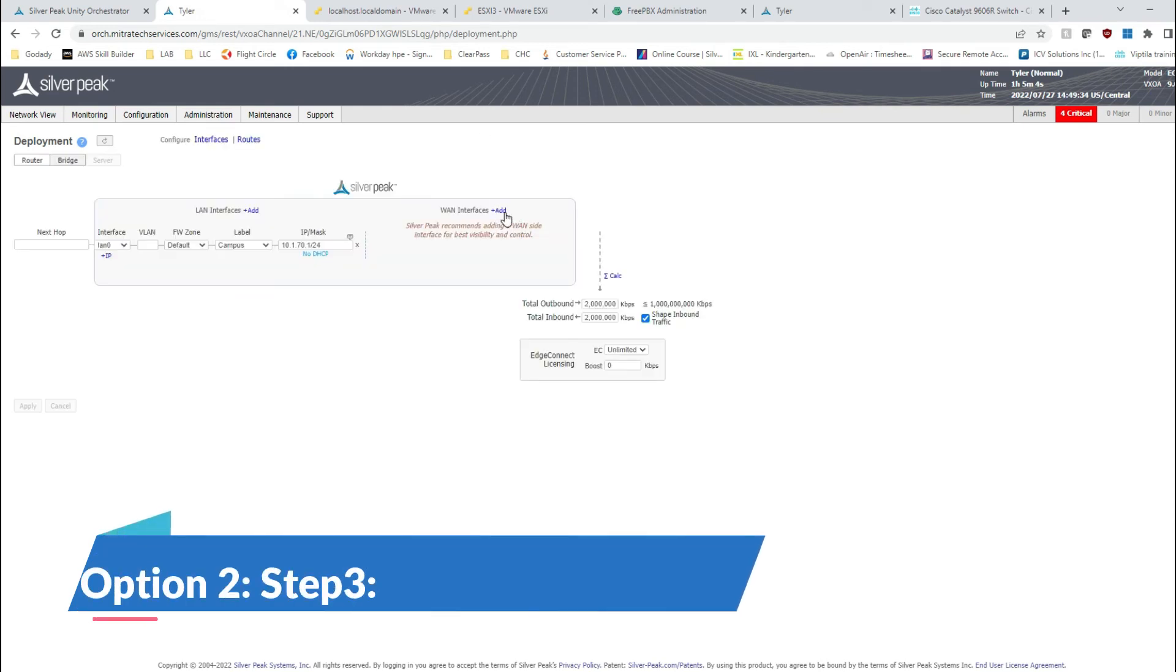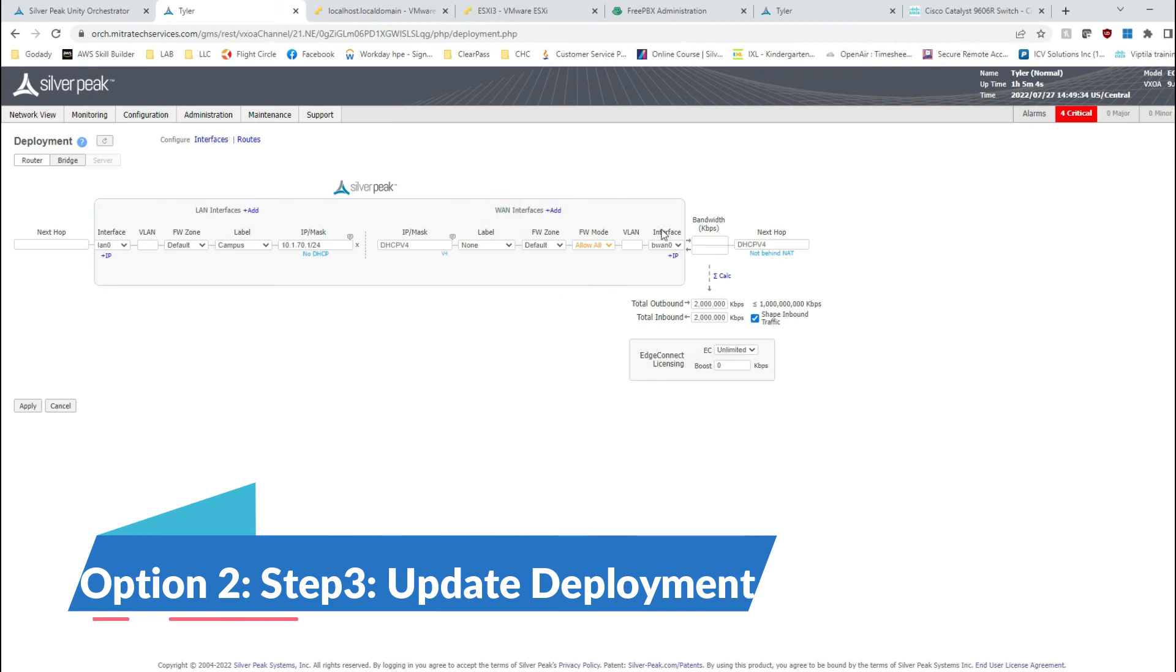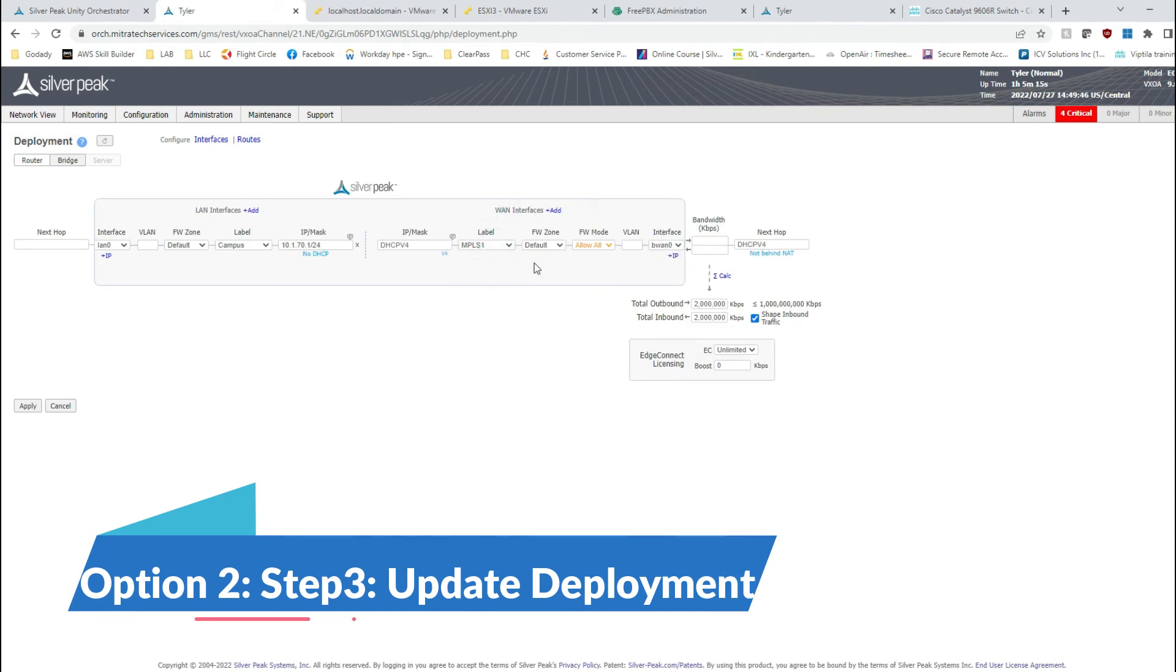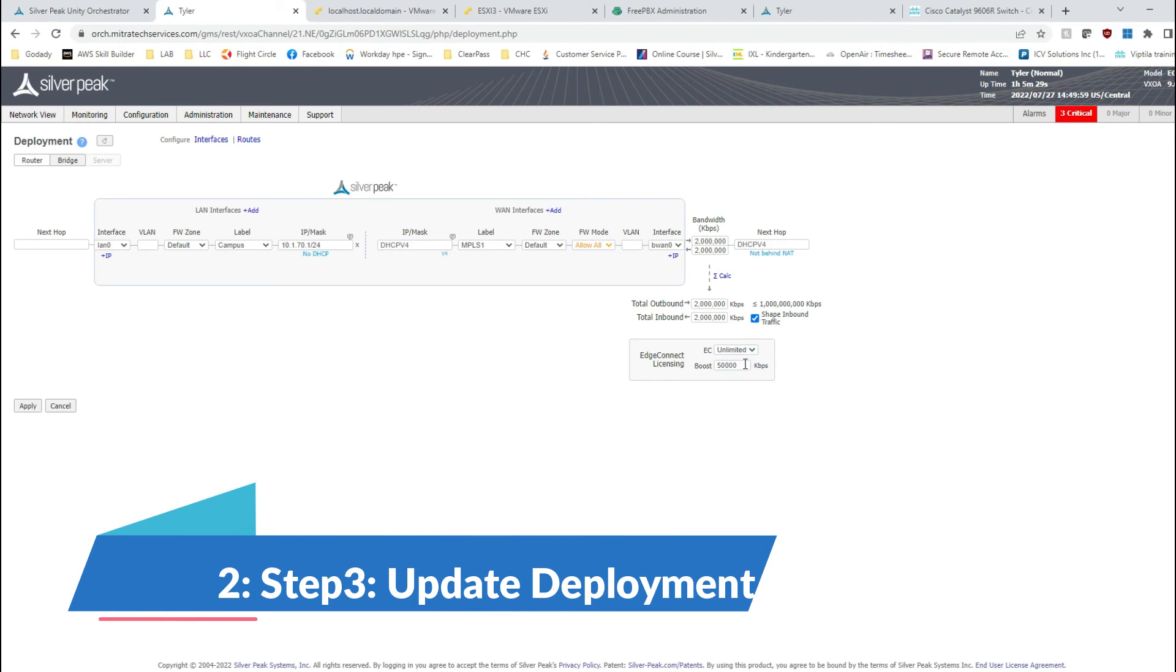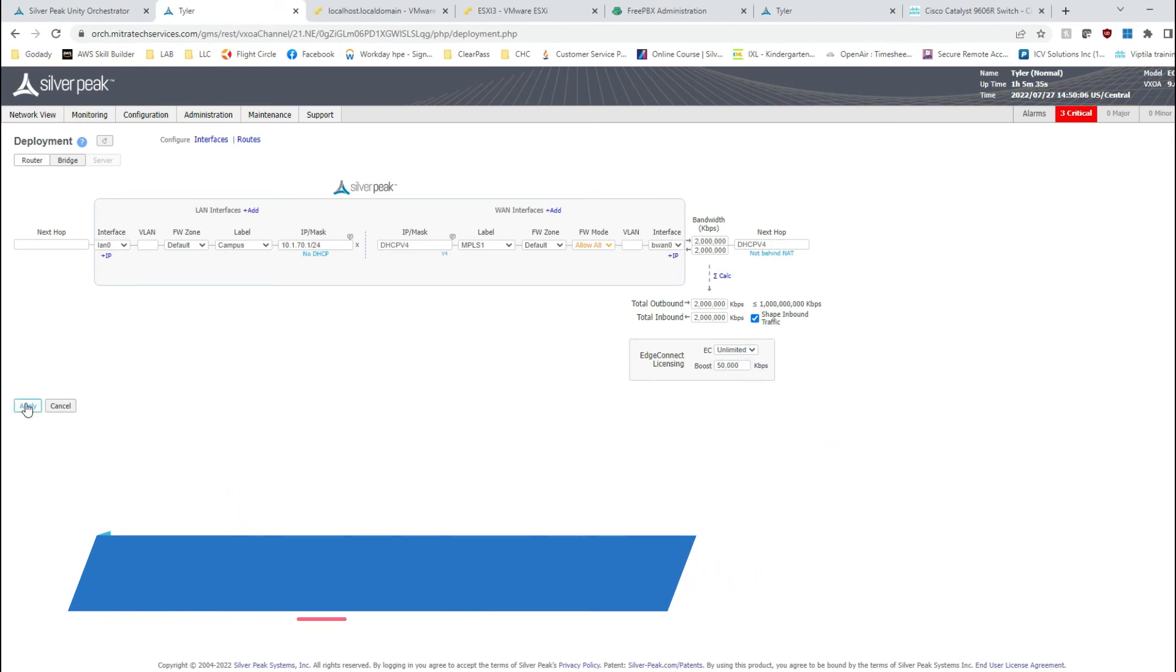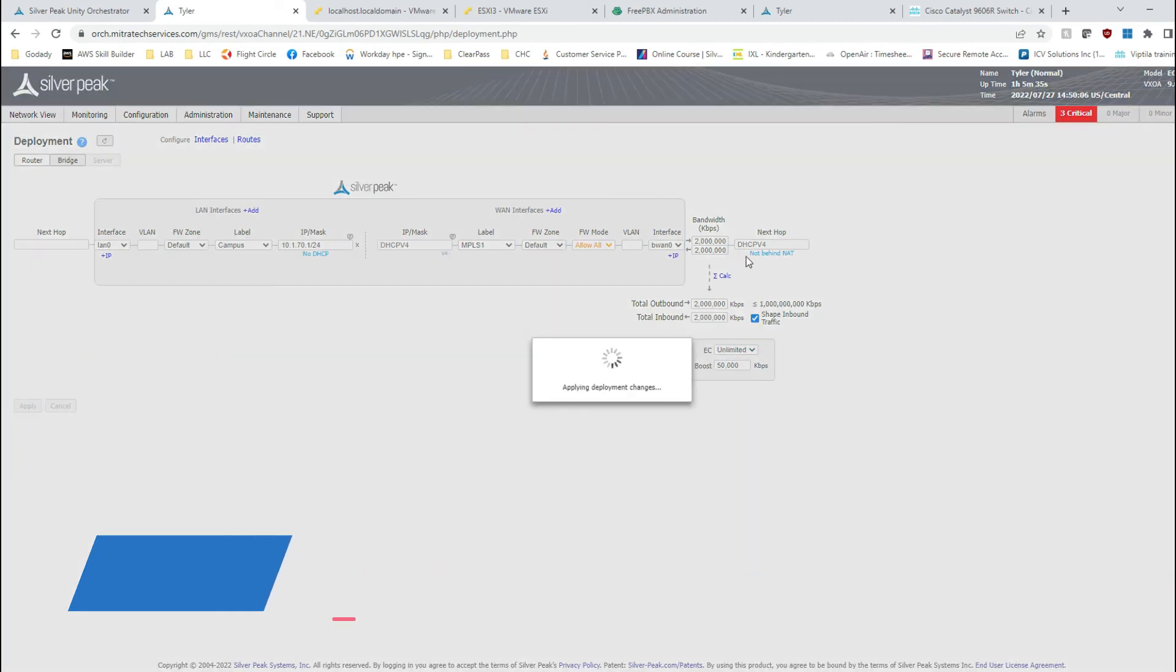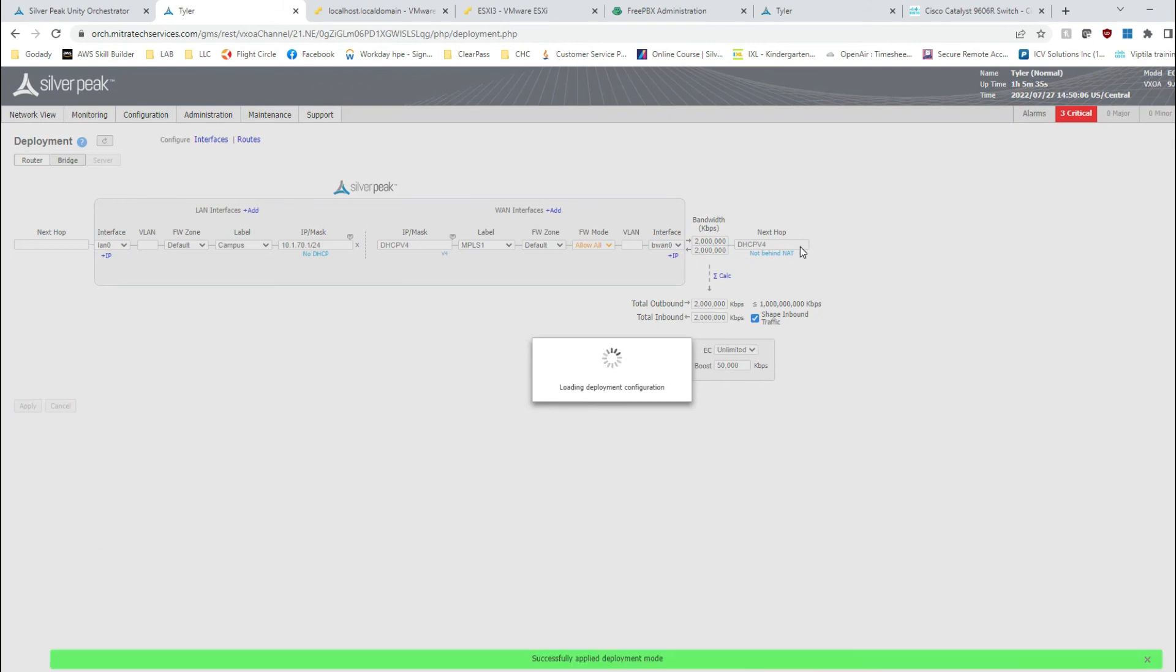All right, see, the deployment got cleaned up. Now we're going to have to add BWAN. That is it, MPLS 1, and then we're going to do 2 and keep the DHCP. Next, normal, we're going to use 50 to 50 megs of boost, and boom, that should take care of our problem.